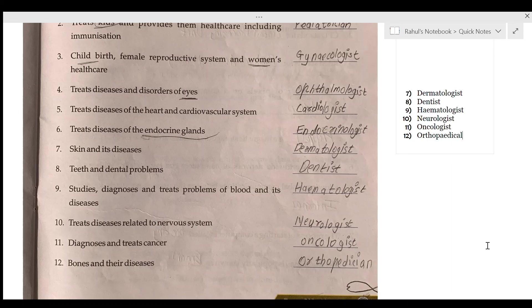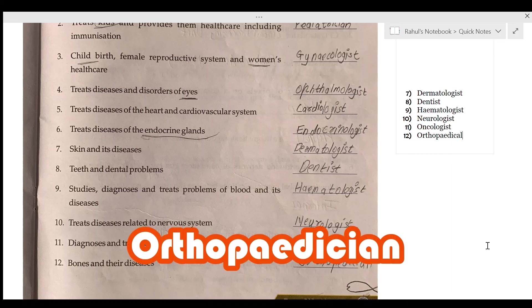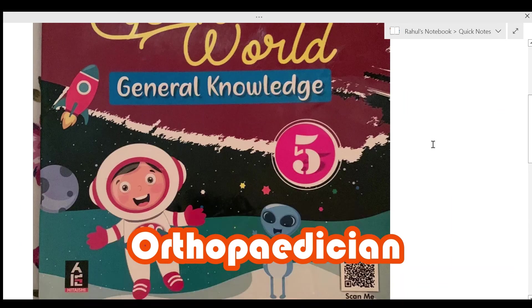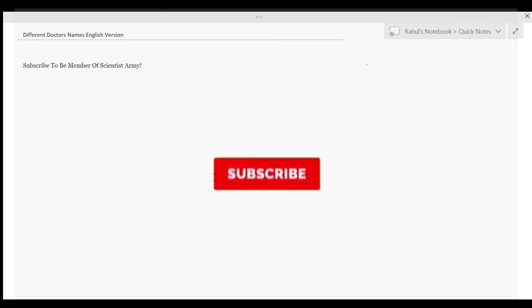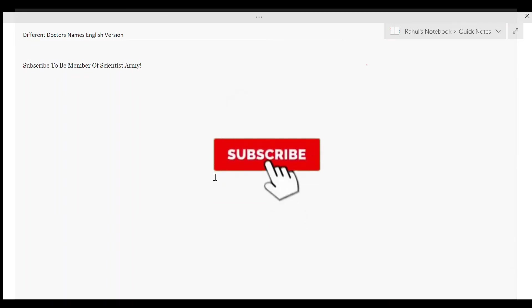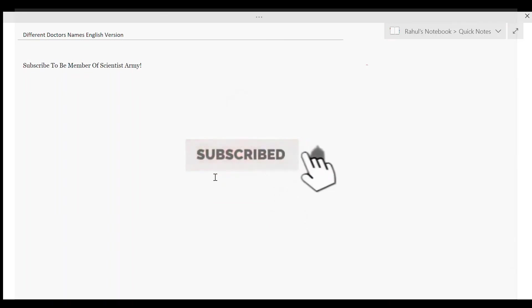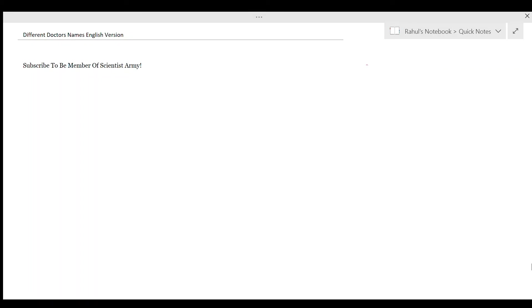Finally, bones and their diseases are treated by an orthopedician. Thank you guys for watching this video. If you haven't already, please like, share, and subscribe. I will meet you in the next video — till then, bye bye!